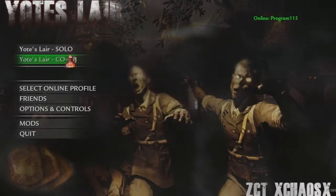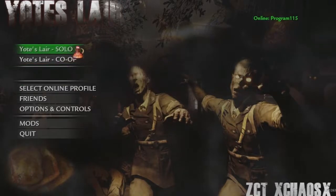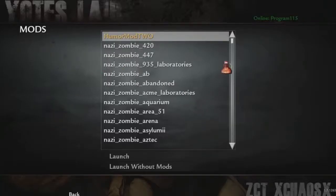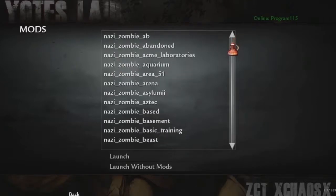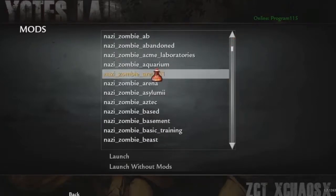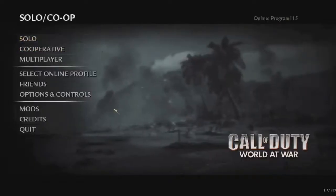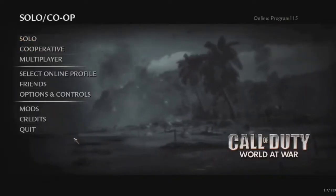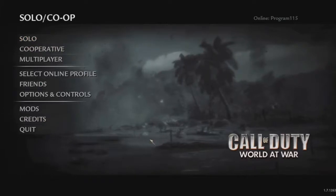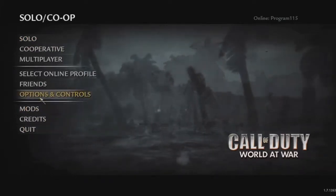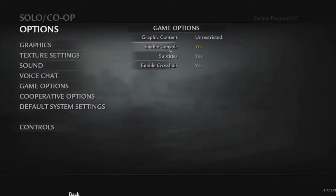If it doesn't have those buttons — which some maps don't — you need to load the map a different way. Here's an example of a map that doesn't have that; it just looks like there's nothing there. What you want to do is go to Options, then Game Options, and make sure Enable Console is set to Yes — not No, but Yes.